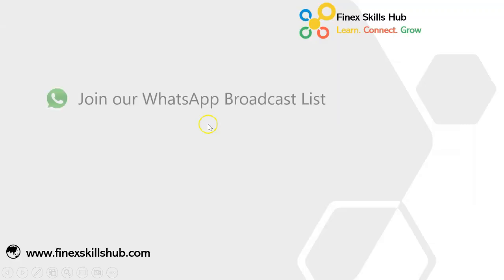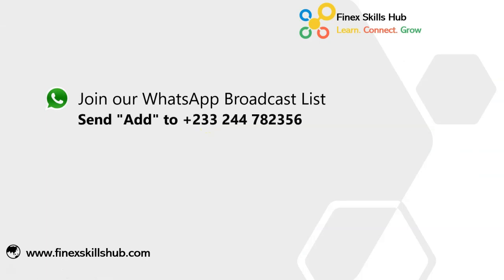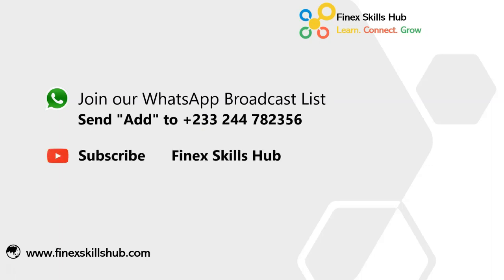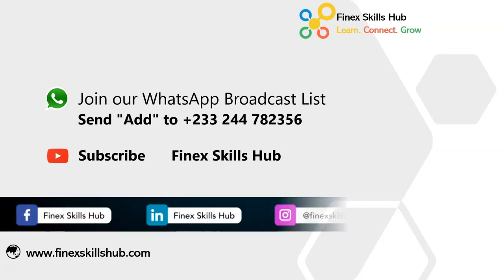If this video was helpful and you would like to receive more of these videos directly on your WhatsApp, you can send out to this WhatsApp number. We'll add you to our broadcast list so you receive our videos directly. You can also visit our YouTube channel Finest Skills Hub. All our old videos are here. Please subscribe for notification of new videos or connect with us on any of these social media handles. Thank you so much for watching.